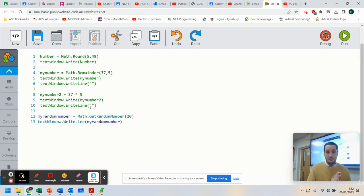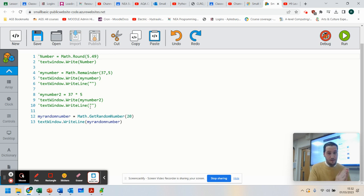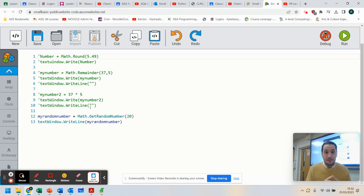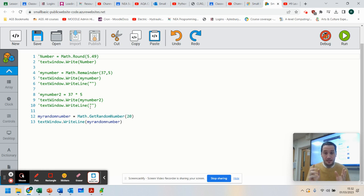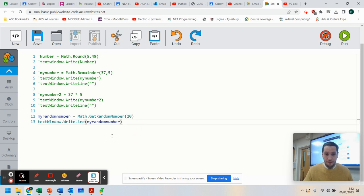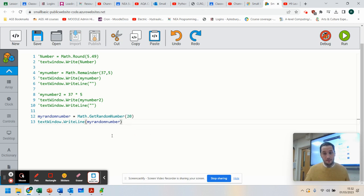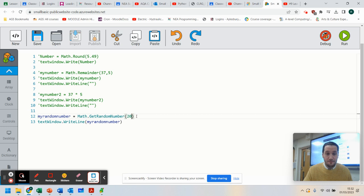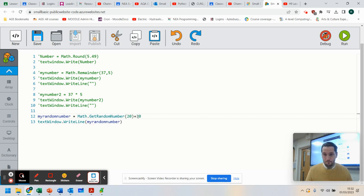Now, you may be wanting to do a random number between 30 and 50. Well, if that is the case, you need to work out the range. So how many possible numbers are there between 30 and 50? Well, there are 20. So think about it. 31, 32, 33, 34, all the way up to 50. If you were to count that, there are 20 possible numbers. Well, all you do is you add 30 onto the outcome.